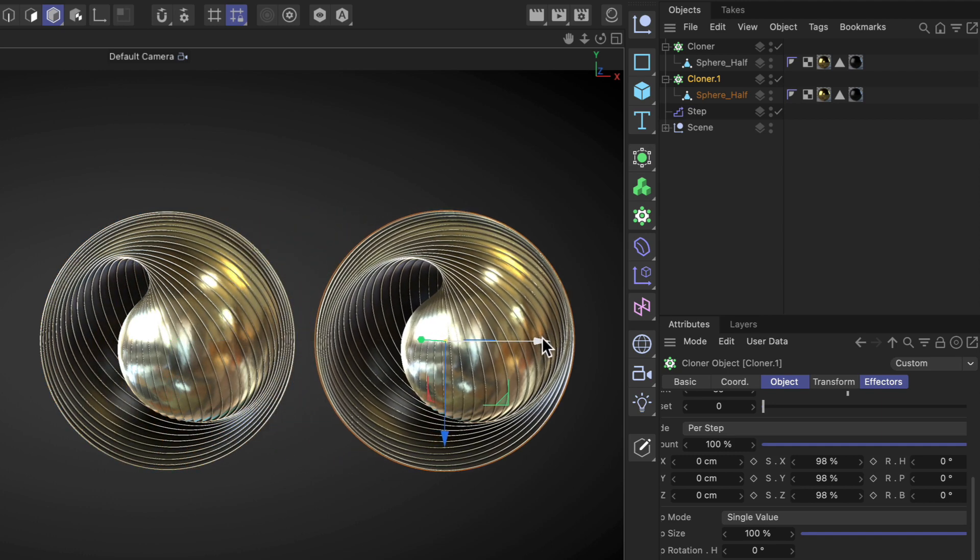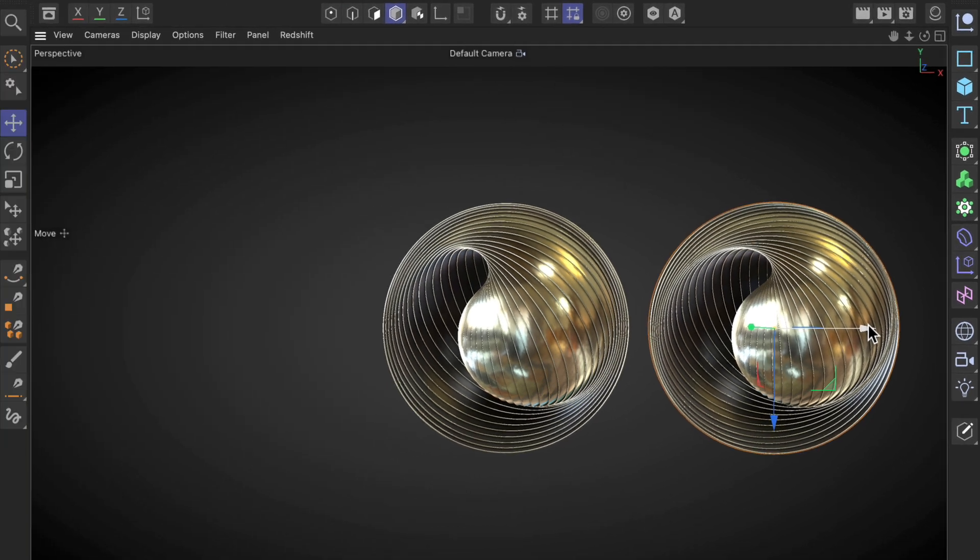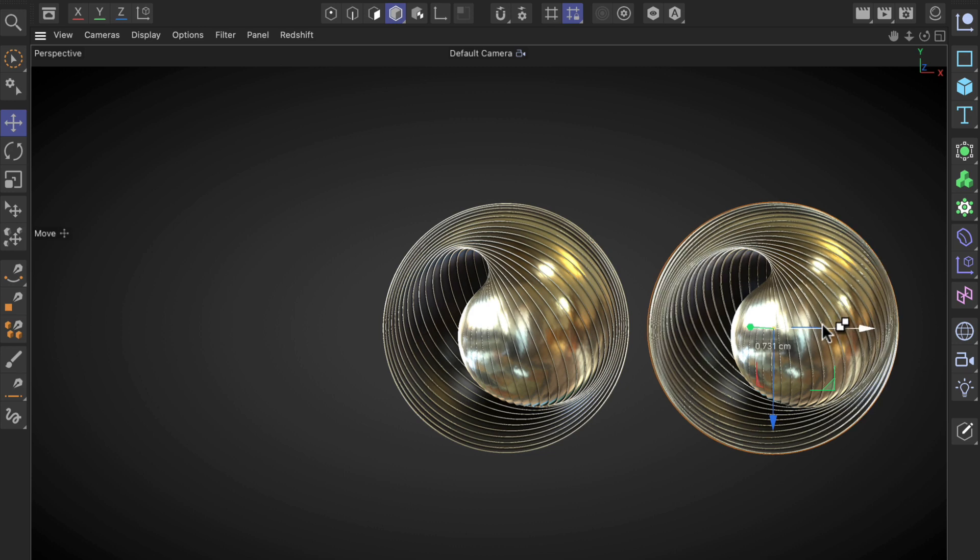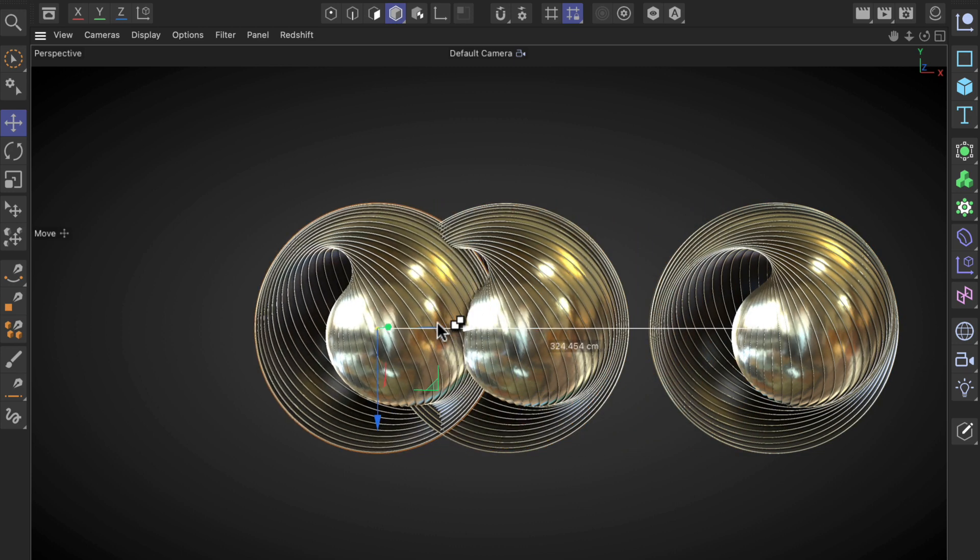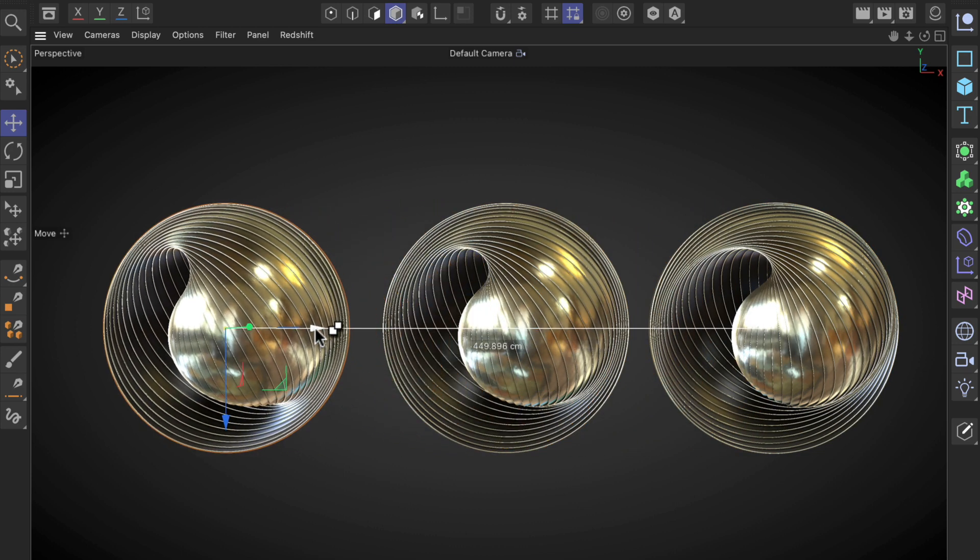Right, but there is another way of copying objects. We can simply do that directly in the viewport here. So if we again hold down CTRL and move the object to the side, you can see that we are creating a copy as well.